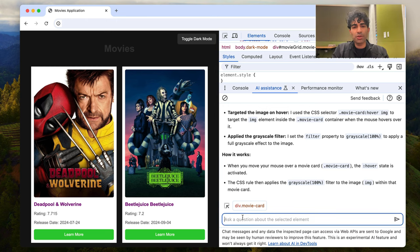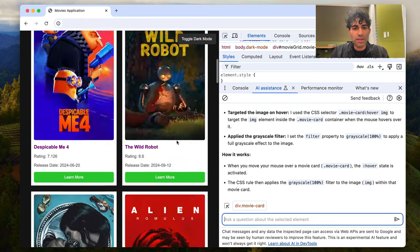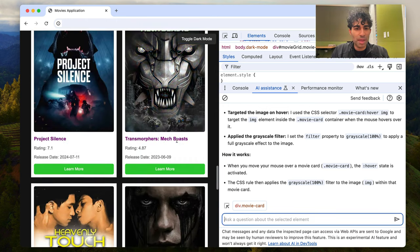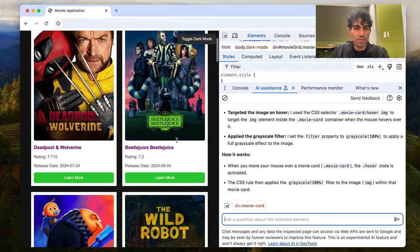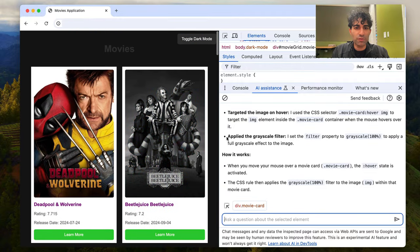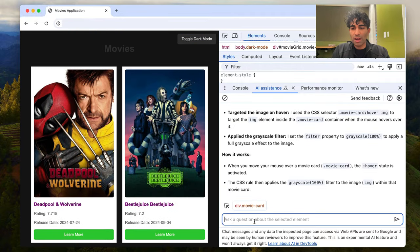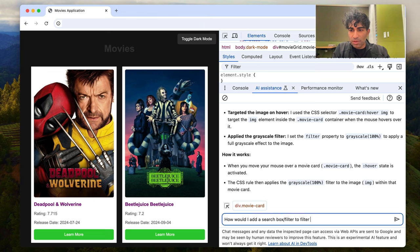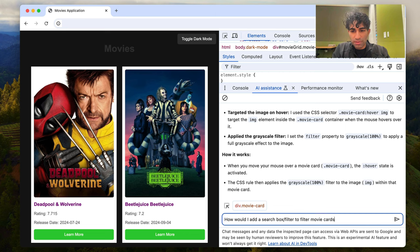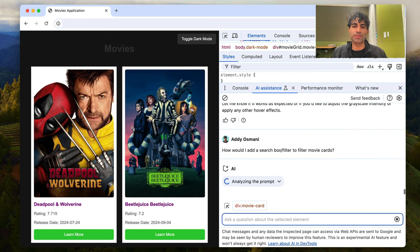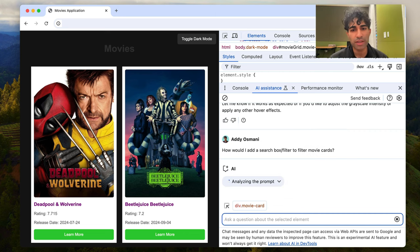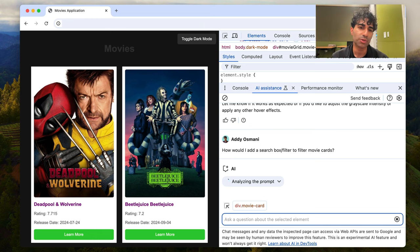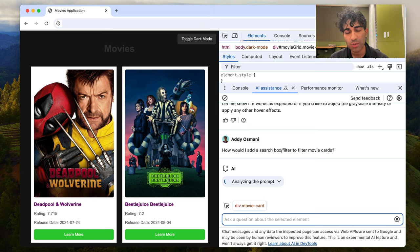I'm also curious, I've got a lot of different movies on this page. It'd be nice if I could filter on the page as well. So how would I add a search box filter to filter movie cards? So it's going to give me an answer that's based on the structure of my page, which is great.